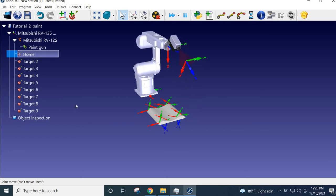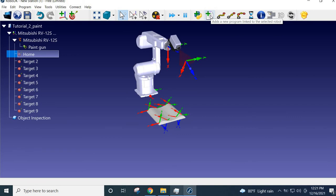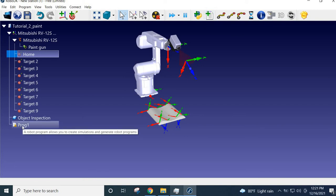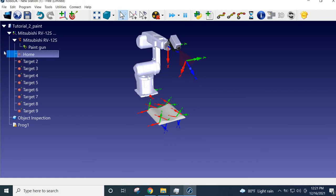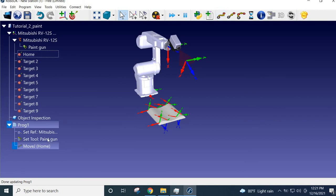Next thing is to add programs. Click the 'Add Program' button to add the first program. This first program moves the robot to the home position. Rename it by pressing F2 — call it 'Home Program'. To create the program, click the home position and press the button to add a joint movement to the program. This is a joint movement — an MOV command, not a linear MVS command.